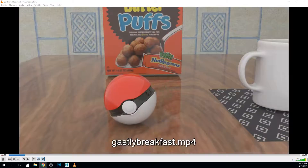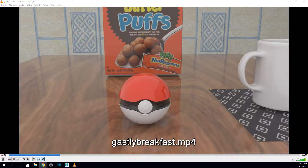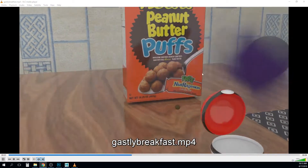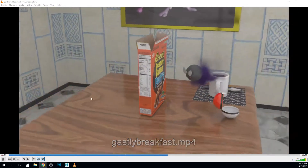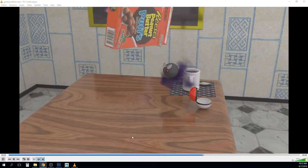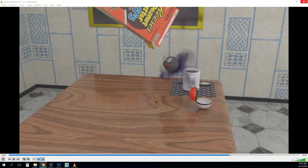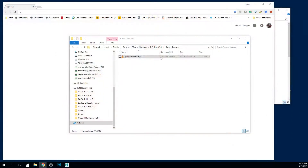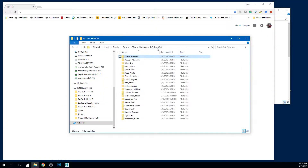I want to be able to show you the grading scheme for this one as well in a minute. Great job - I like the textures, I like the lighting, all that's looking really great. Good job.